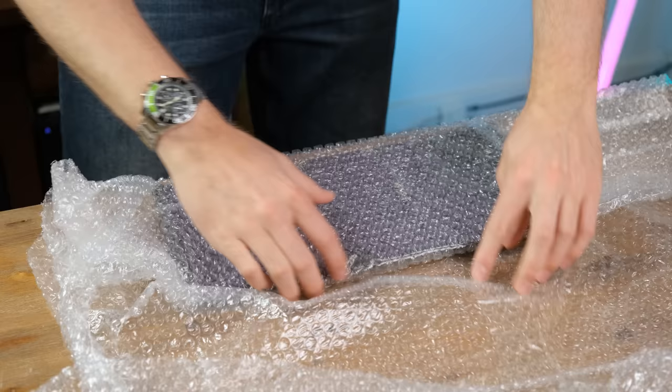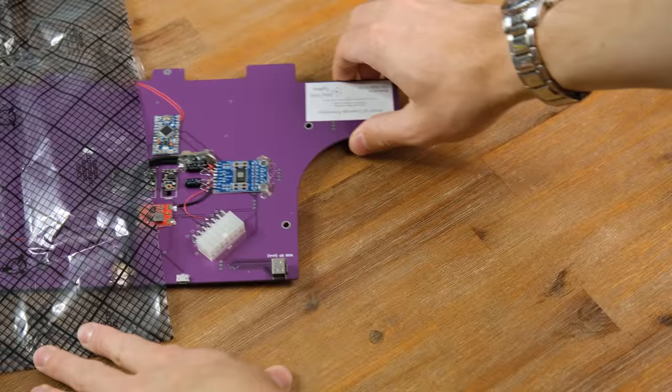It's definitely packaged securely in some bubble wrap and an anti-static bag. And here we have the board in all its purpley glory. Once again this is a proof of concept prototype and not a final product.